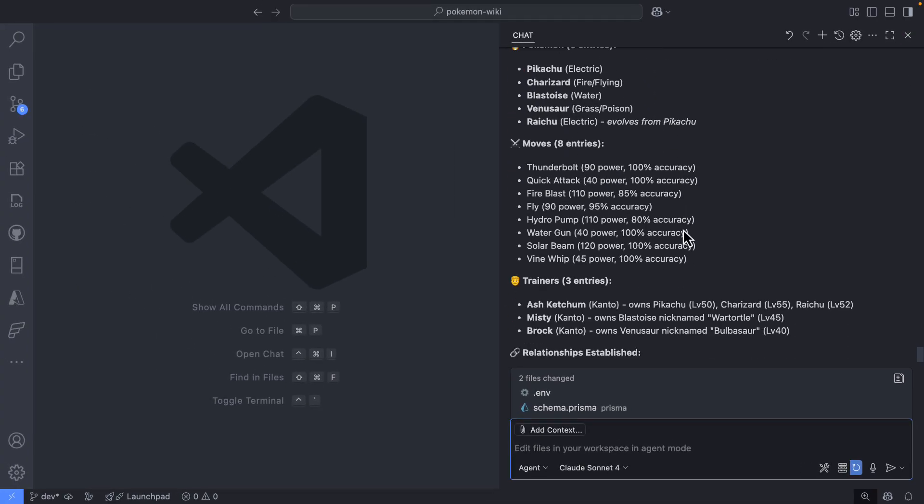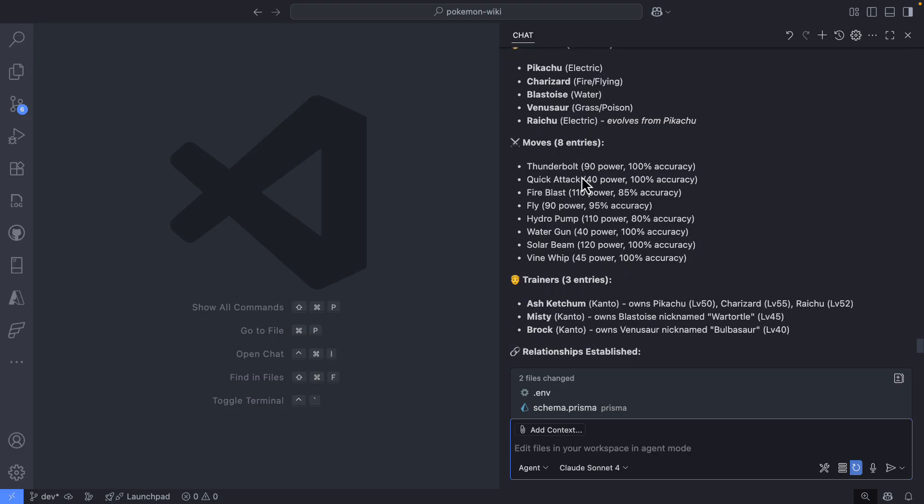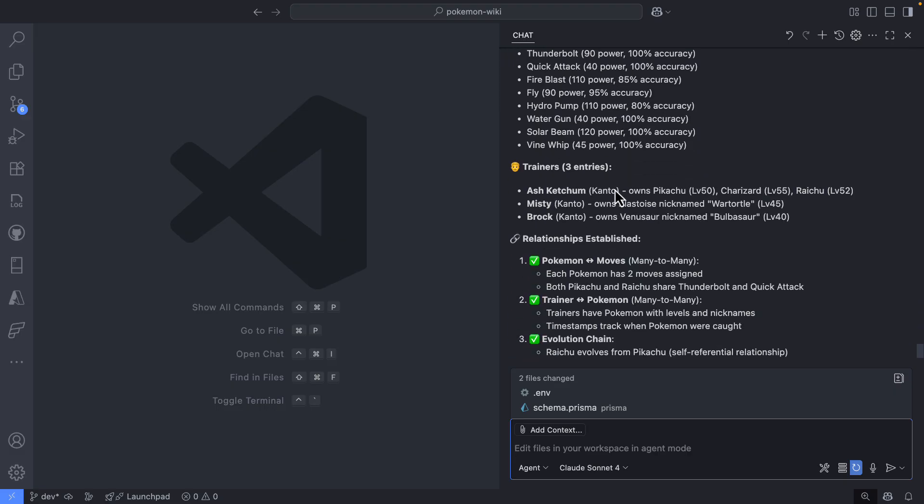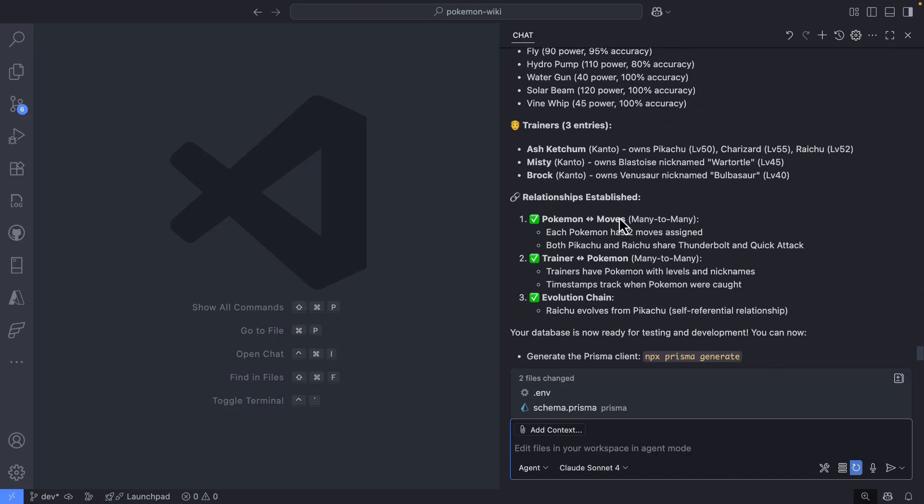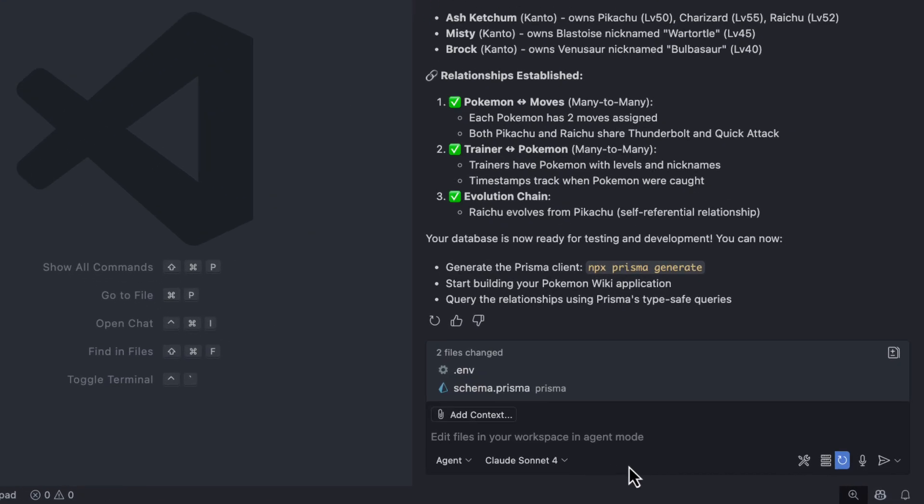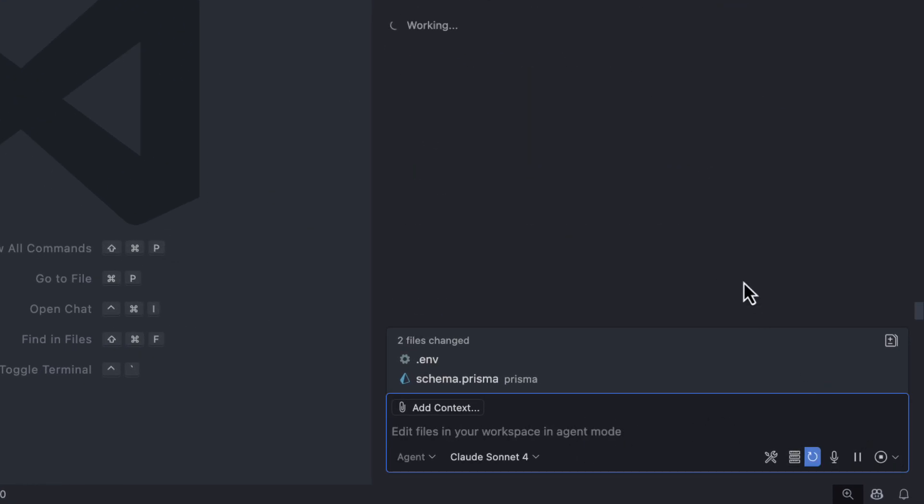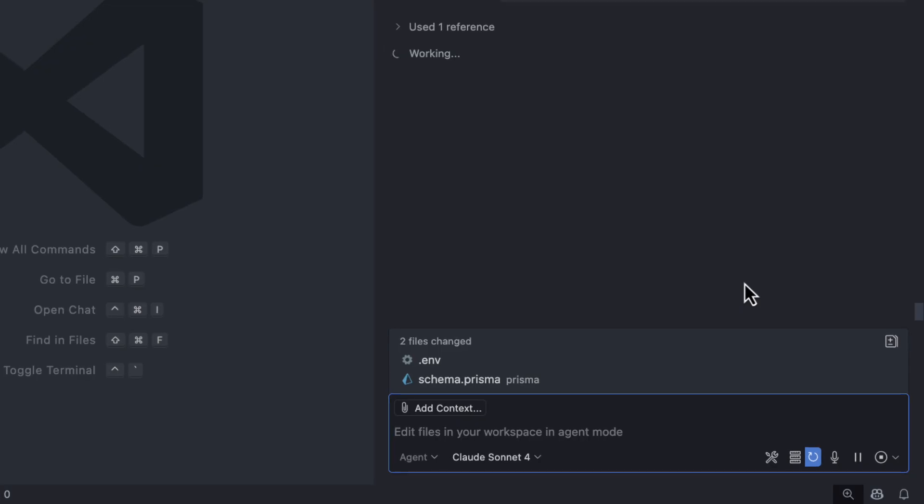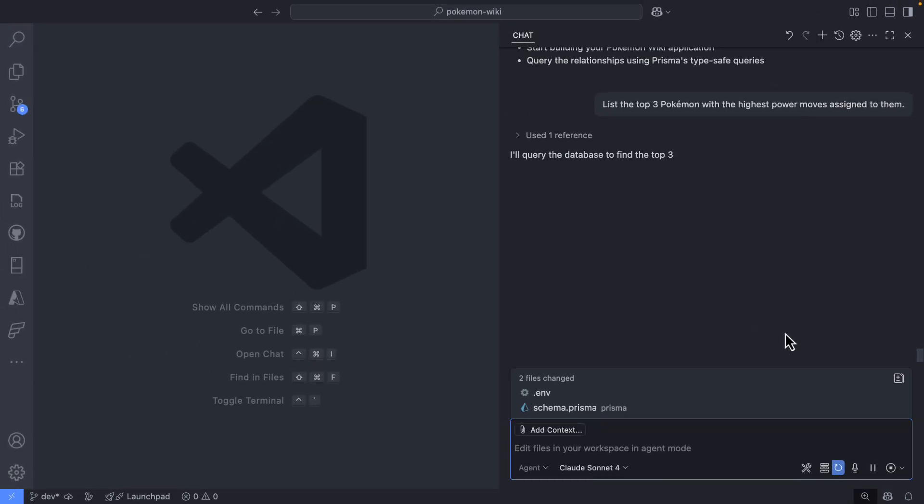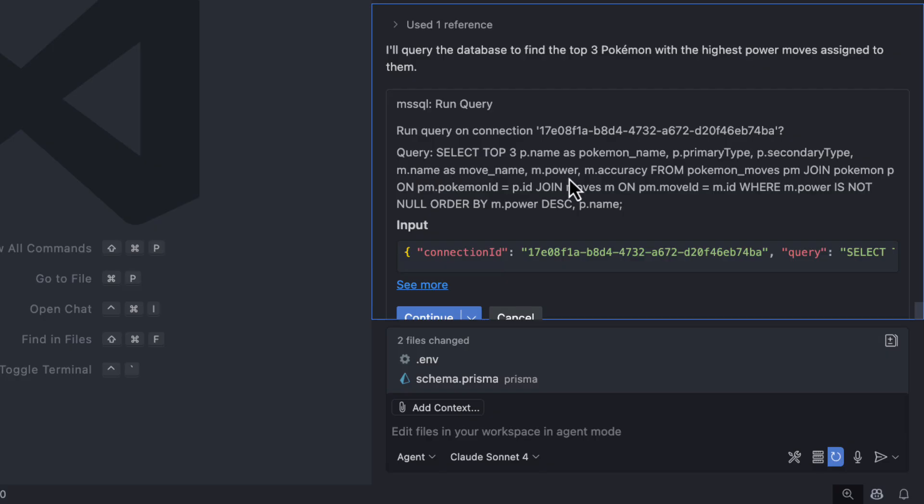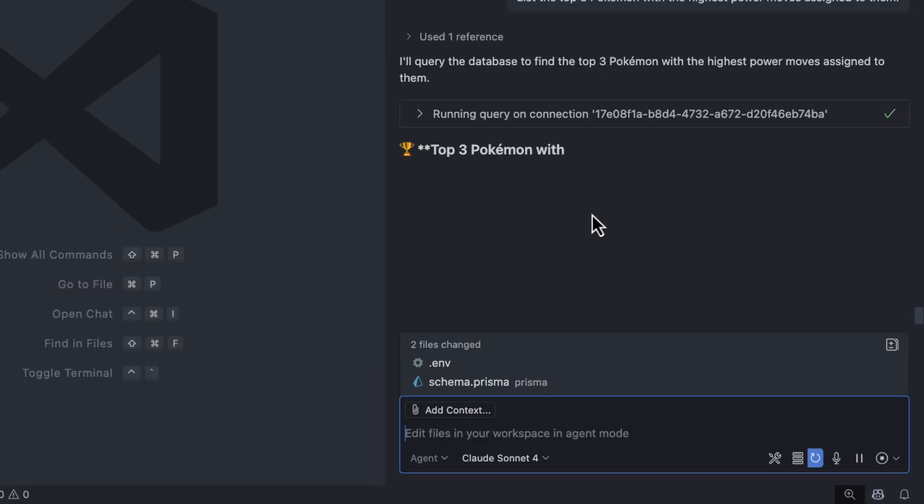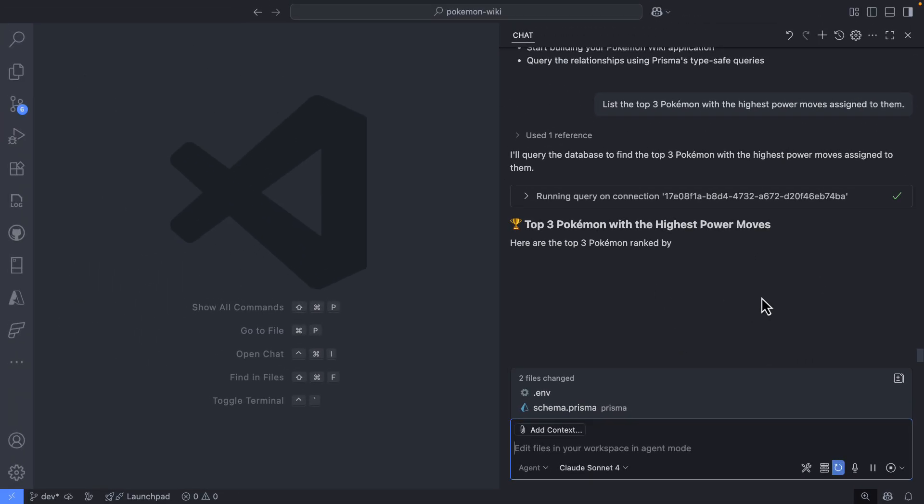And this is a summary of what Copilot did. And this is looking really good. I got Pokemons, I got moves, I got some trainers, and even the relationships were established. So what happens if I ask a question, for example, list the top three Pokemons with the, I don't know, most powerful moves or something like that. So let's try that. So what I will expect here is Copilot to create a query and run or execute that query against my database. And let's see what is happening here. Yes, I can see the joins and everything. So I'm expecting to see the data here inline. And this is it. I got it.